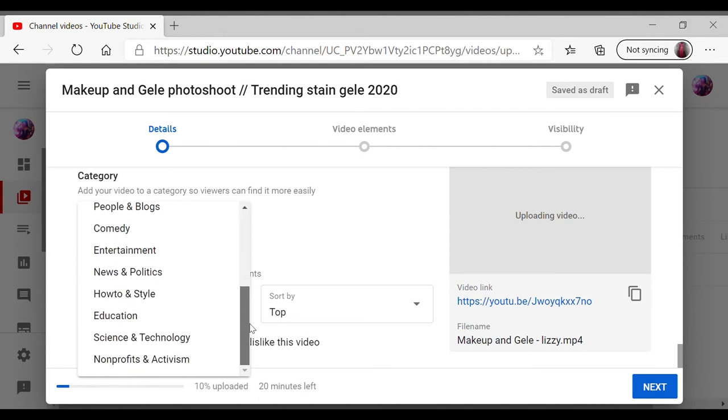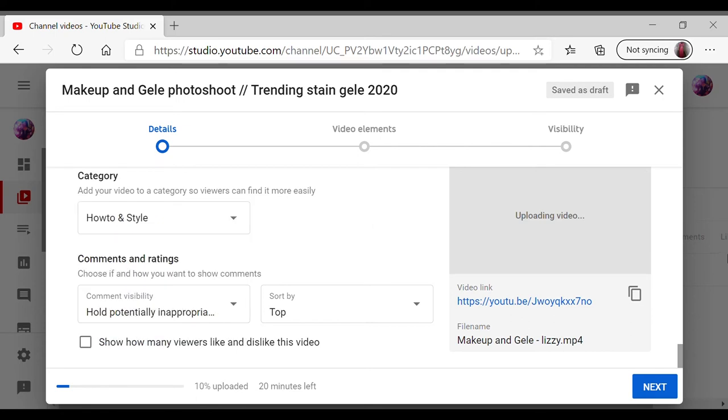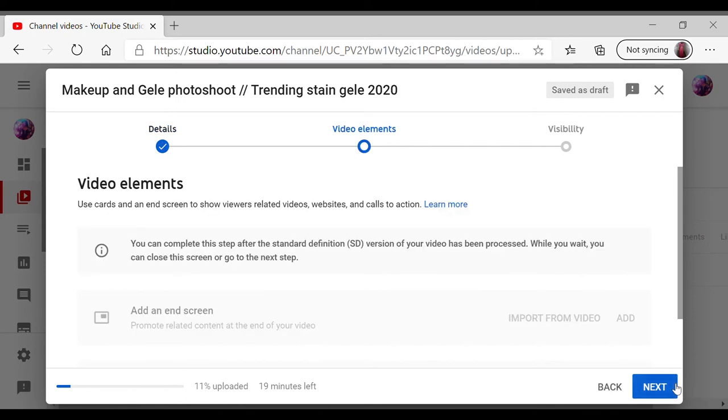But you can always change that on each video. If you make a fun video, because I do make fun videos sometimes and vlogs, so I can change that as well.